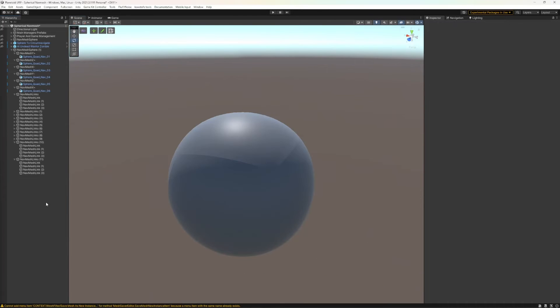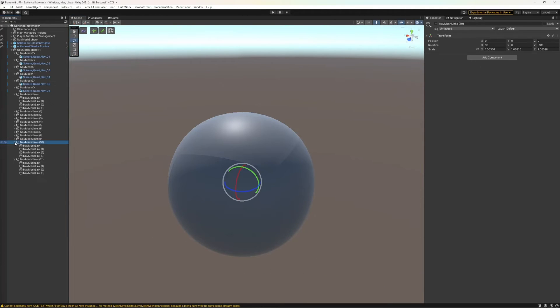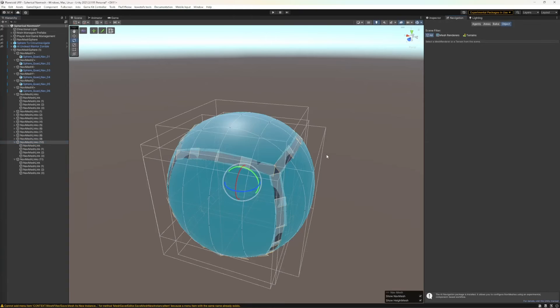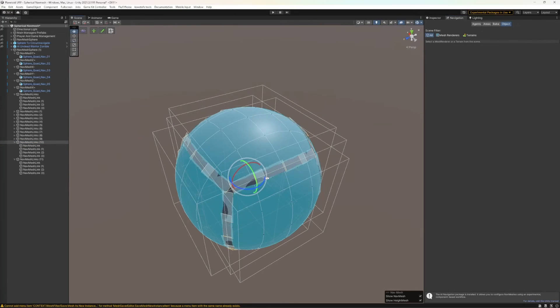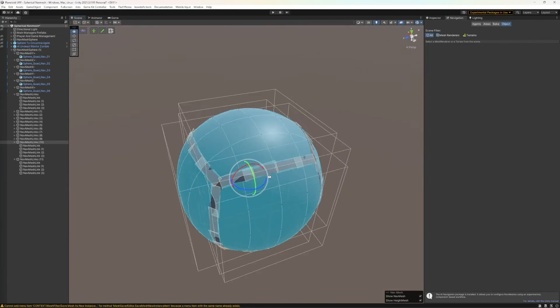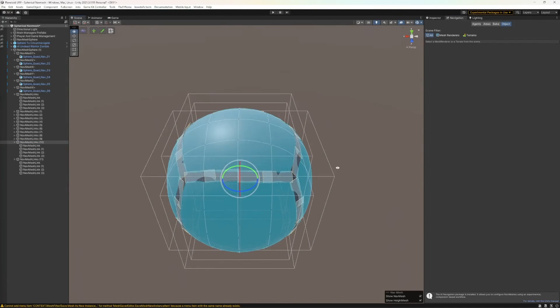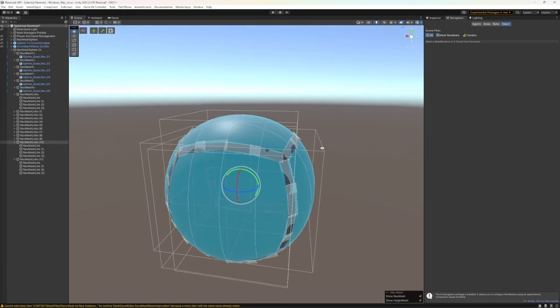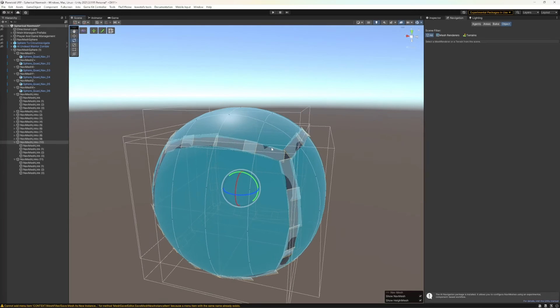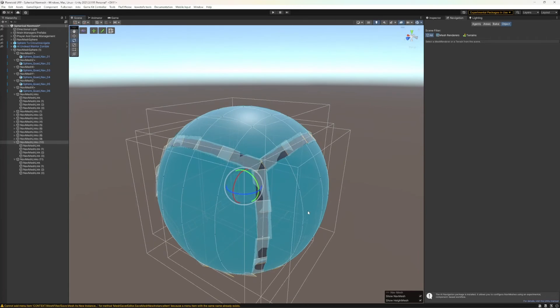That's the basic workflow. You can see that it's pretty rough, but in general the AI should be able to find its way across all these gaps.